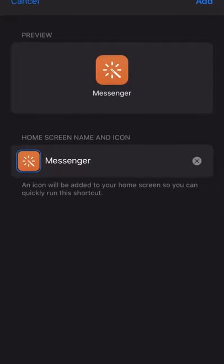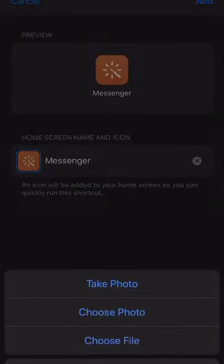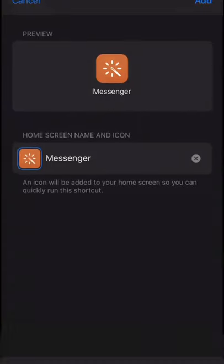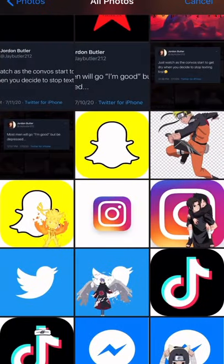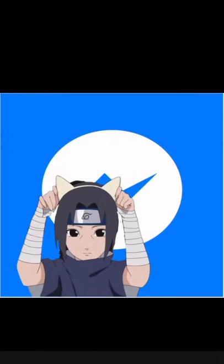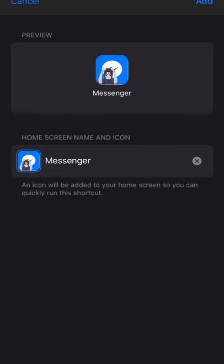From there, you click on the three dots — it will go to Add to Home Screen. Click on that, make sure Messenger is typed down there, then you search up the photo you wanted in your photos and click on it.